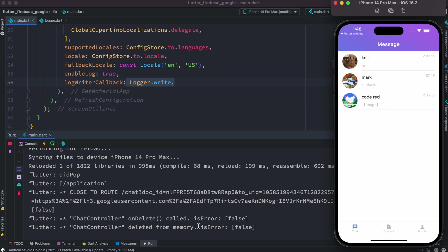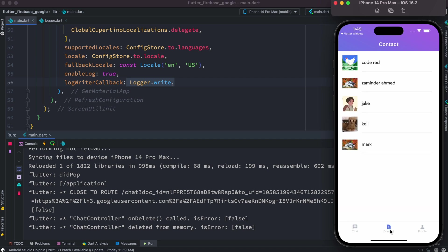Now over here as you see that chat controller on delete code and is error false, and also deleted from memory and there is no error. Well that's a good thing, no error right.